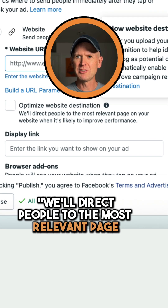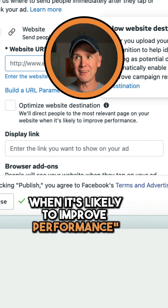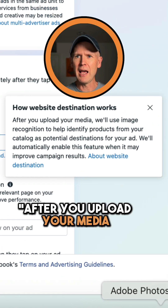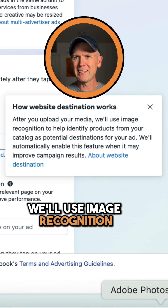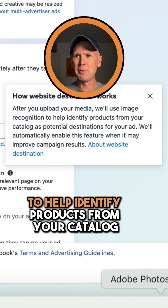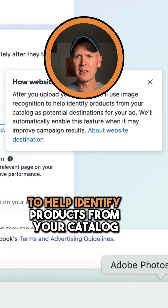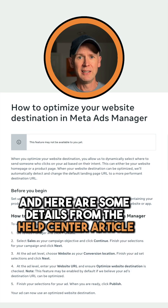It will direct people to the most relevant page on your website when it's likely to improve performance. When you hover, Meta explains: after you upload your media, they'll use image recognition to help identify products from your catalog as potential destinations for your ad.